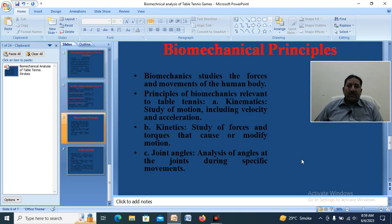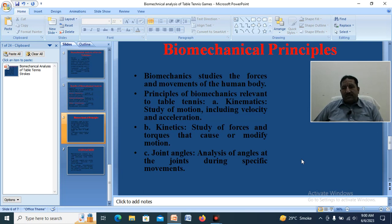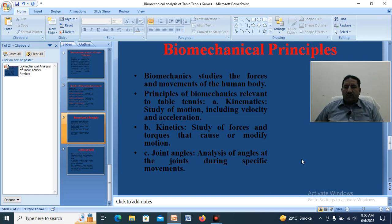Biomechanics studies the forces and movements of the human body. The principles of biomechanics relevant to table tennis include: kinematics — the study of motion including velocity and acceleration; and kinetics — the study of forces and torques that cause or modify motion. Biomechanical analysis has two main branches with two sub-branches: static and dynamic, kinematics and kinetics. Joint angle analysis examines the angle at the joint during specific movements.